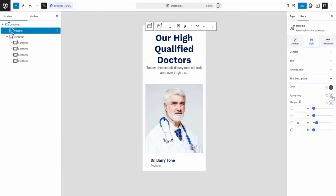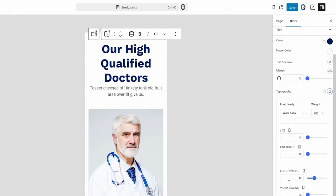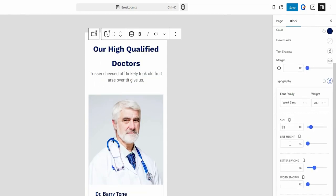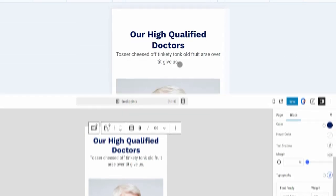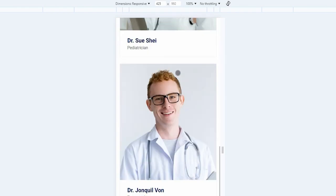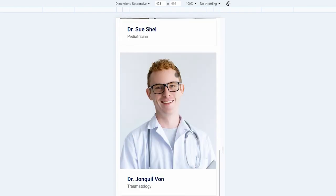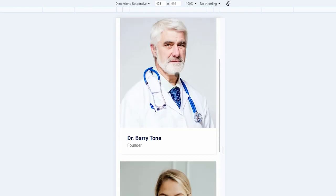For example, you can adjust text size and line height for mobile devices individually. With this, you're capable of designing a fully responsive website without a single line of code.